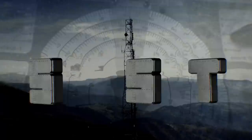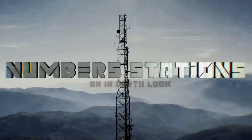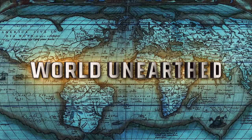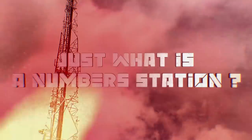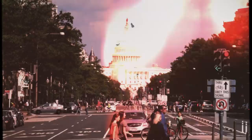Just what is a numbers station? The year is 1976 and you are living happily in the suburbs of Washington D.C.